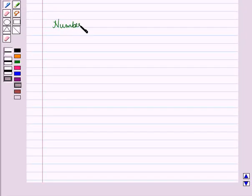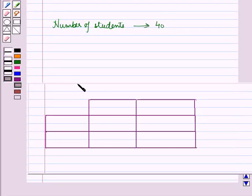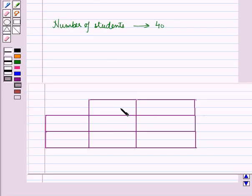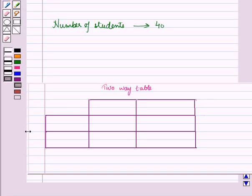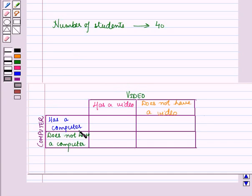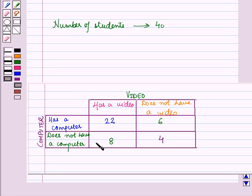Now if the total number of students surveyed are 40, then the information gathered by Janie can be written in the form of a table. To read the information easily we construct a two-way table, where both rows and columns together give the information. Here we take computer response in rows and video response in columns. Suppose she gets the following table.